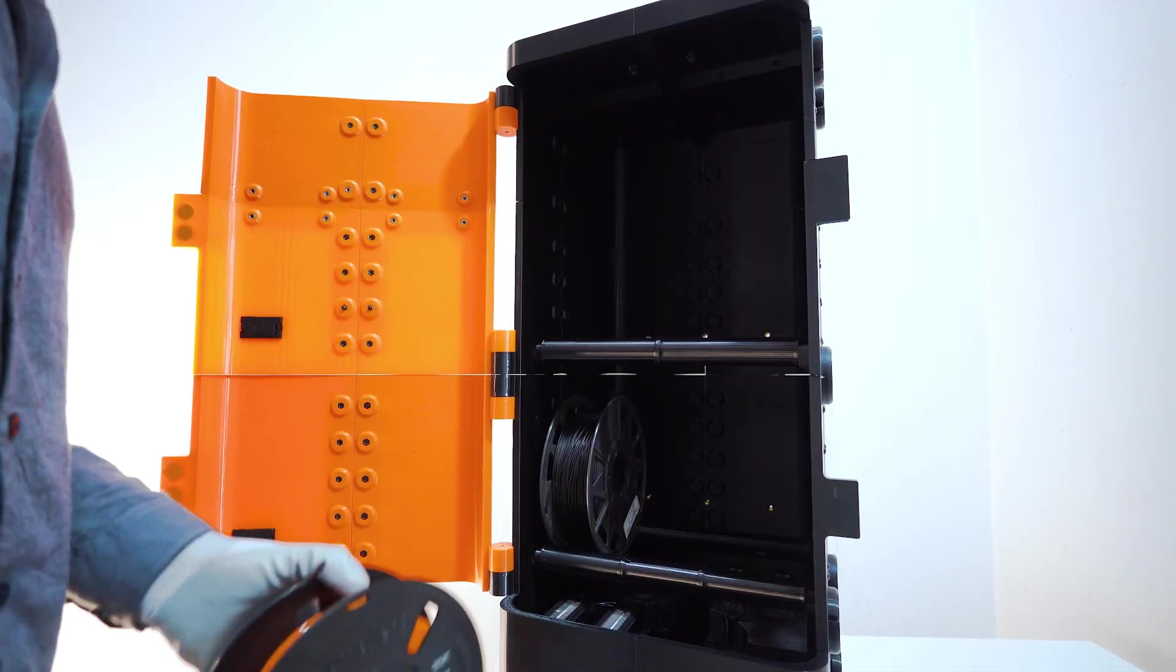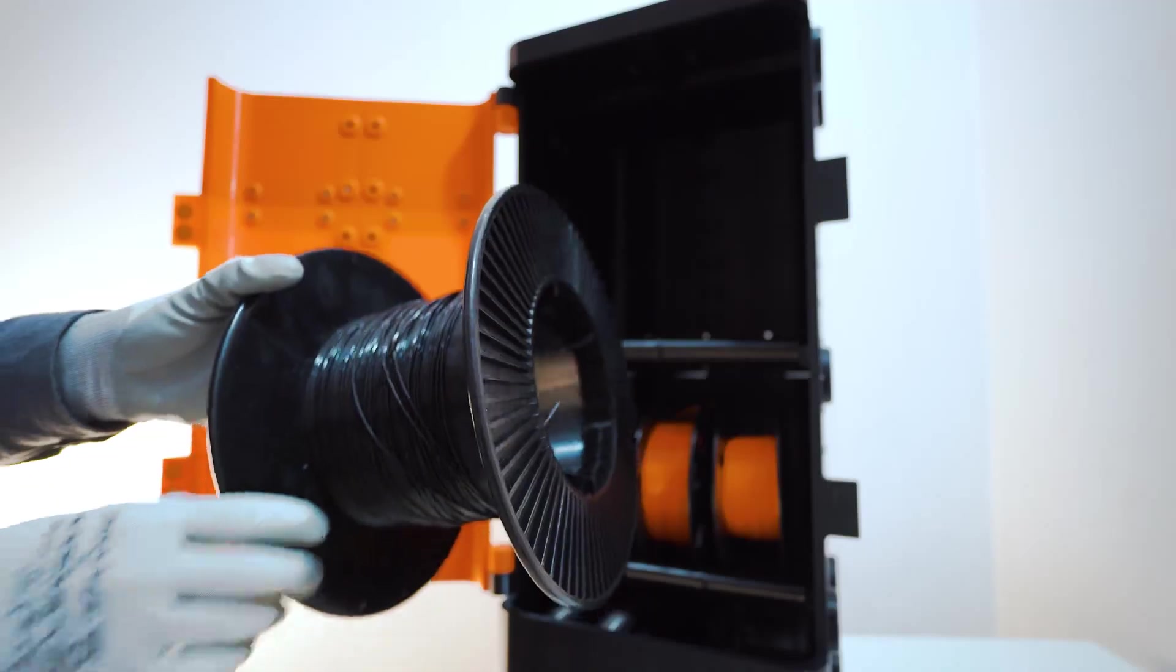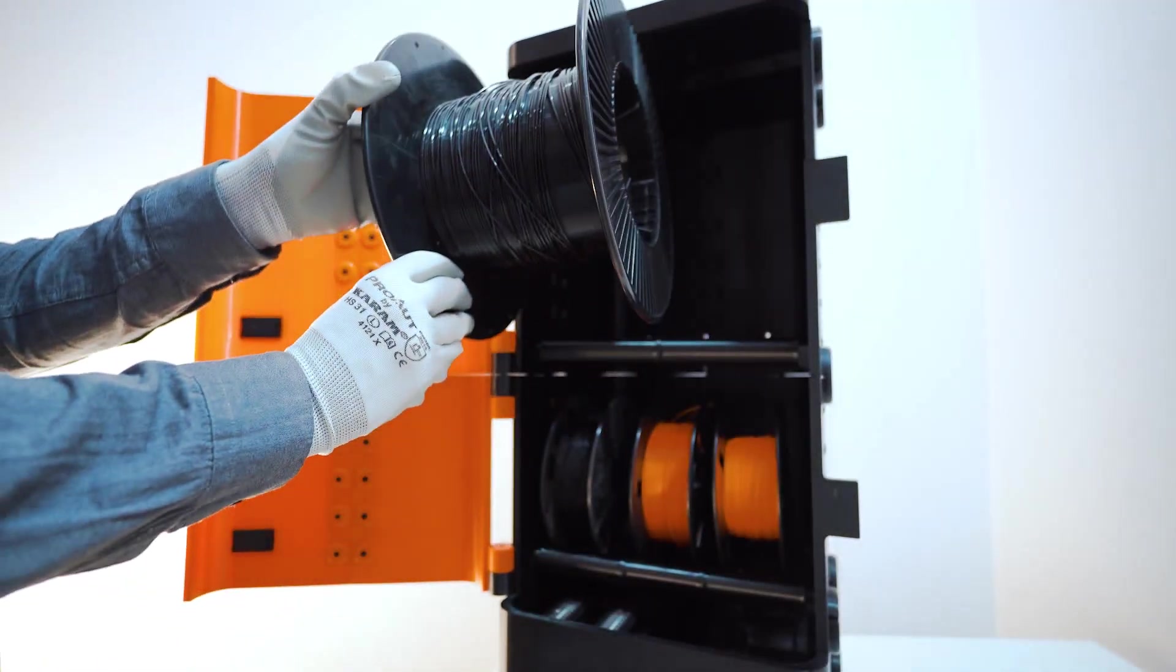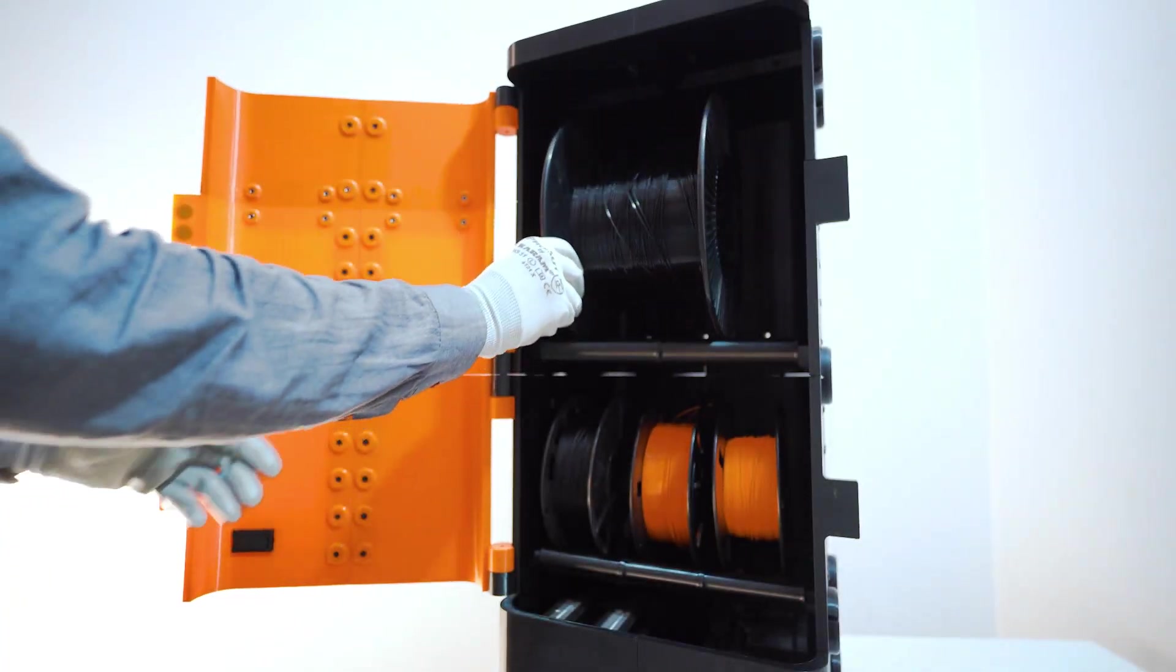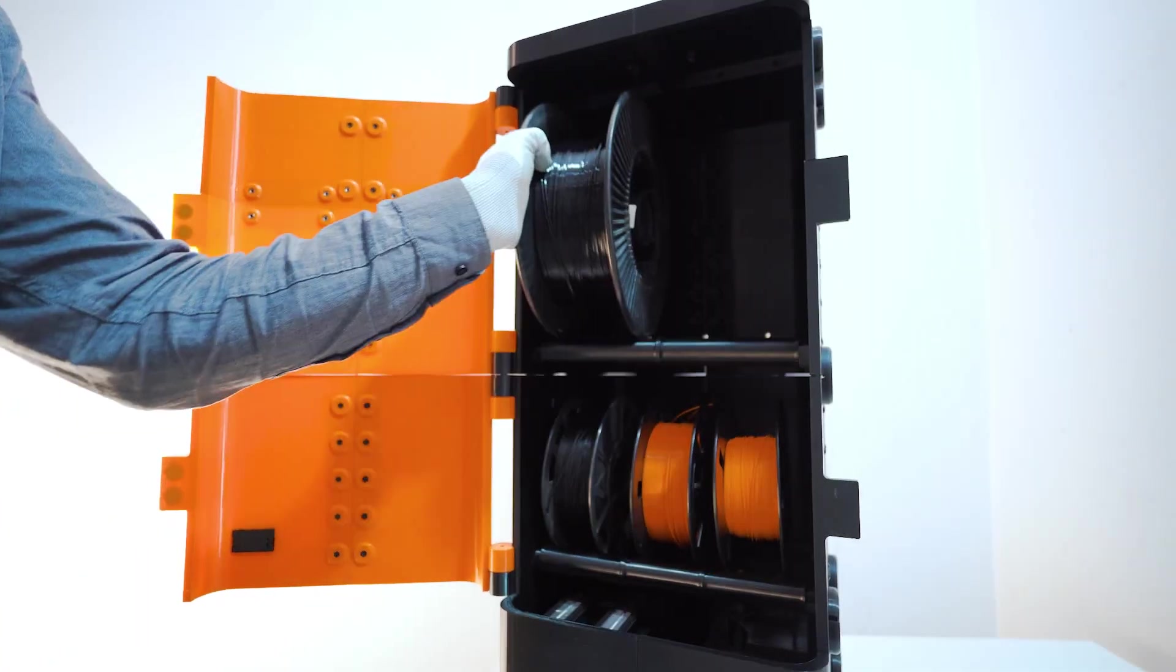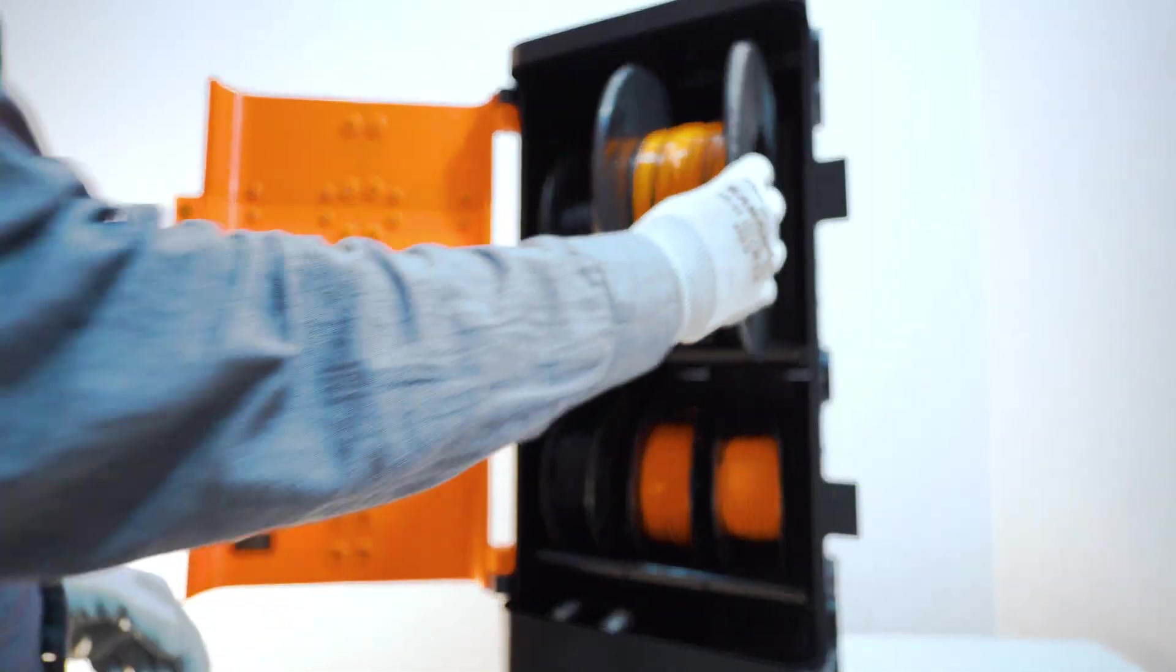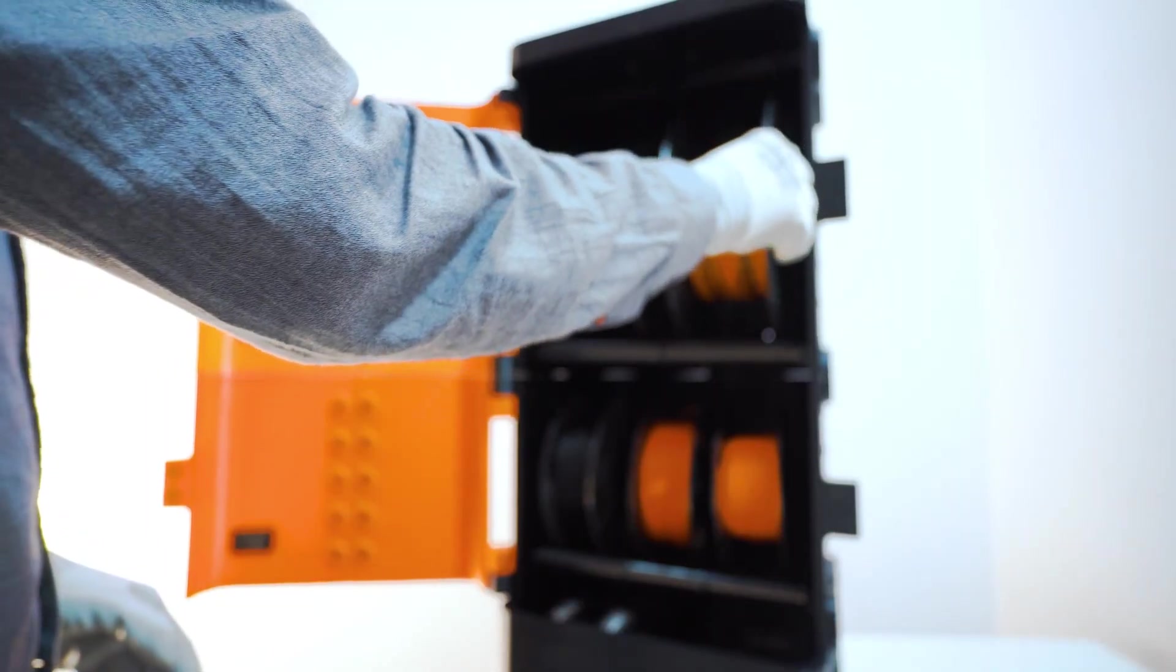The 1kg chamber fits up to 3 1kg spools. The 3kg chamber can hold either a single 5kg spool or two 3kg spools. You decide how tall or how powerful you want it.